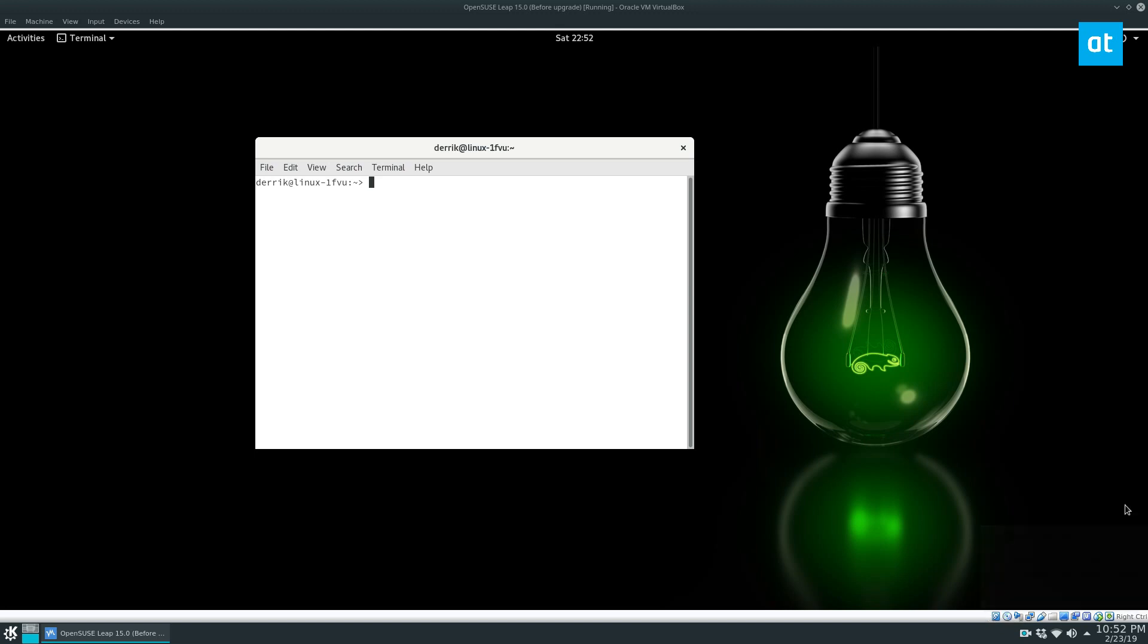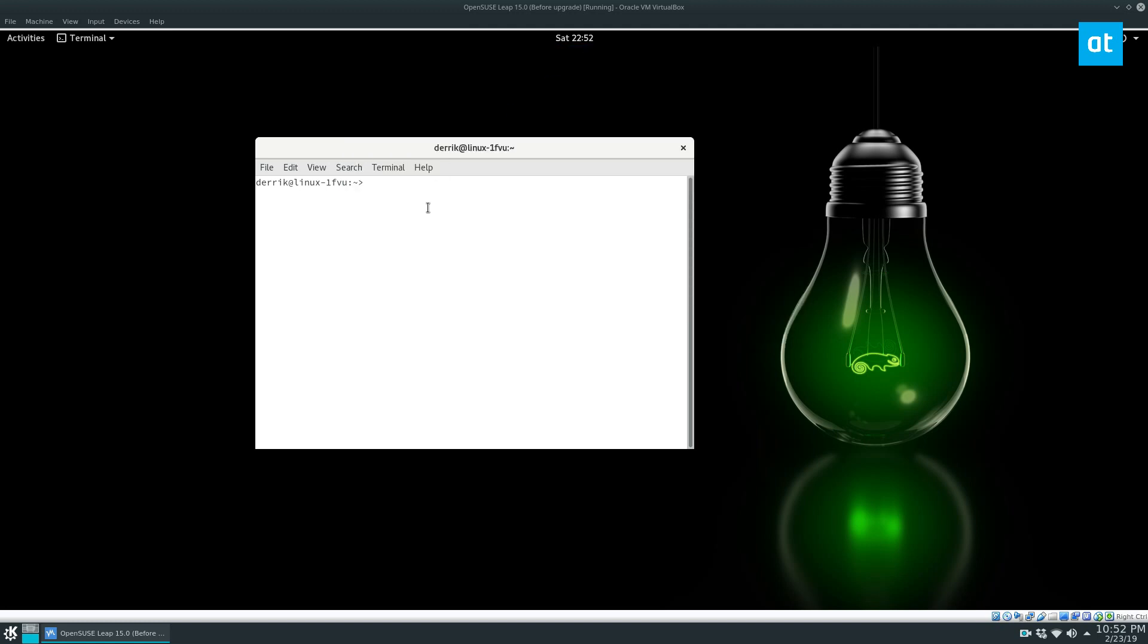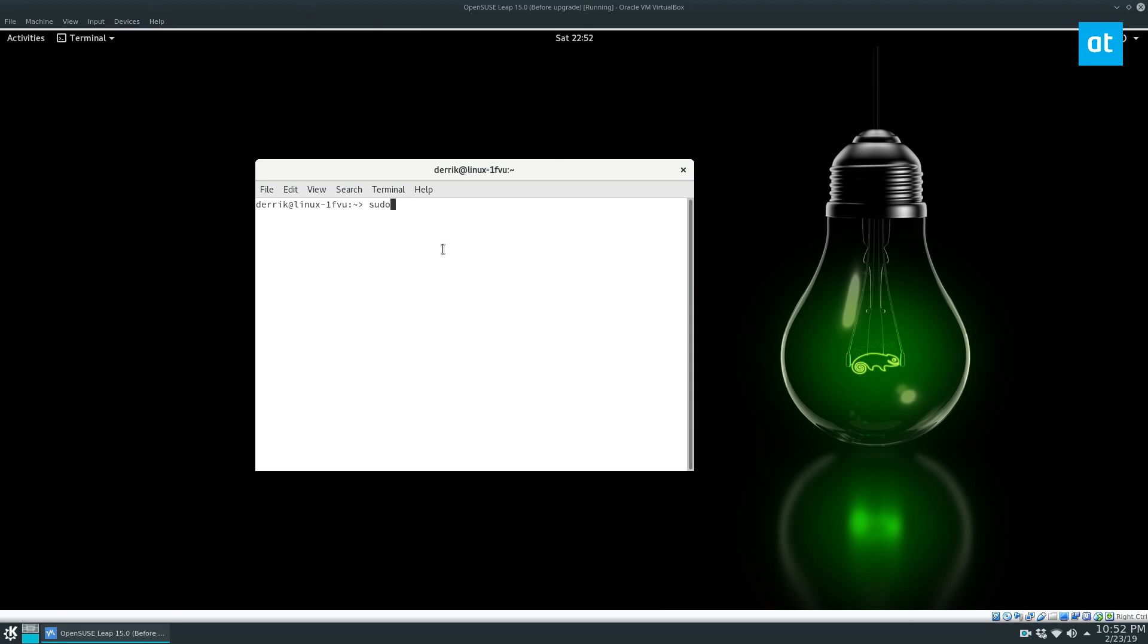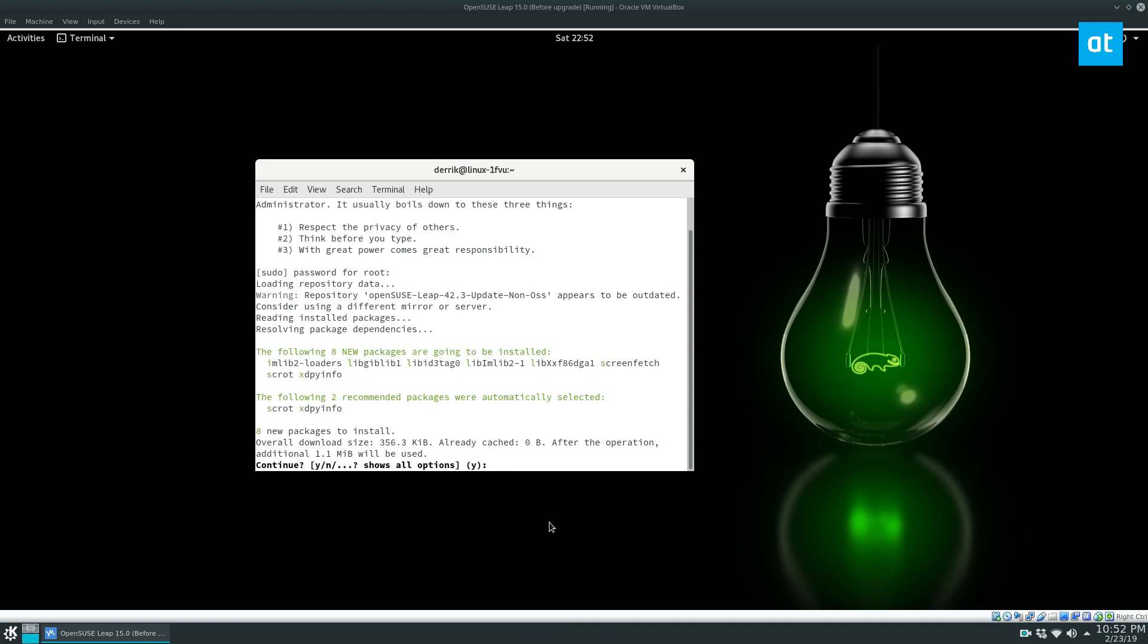So I'm going to do that for my OpenSUSE virtual machine. So we have the new version put in the disk drive. And if I install the screenfetch utility, you'll be able to see the version just for sure. I know I told you it's 42.3 but just so you can see for sure what release this is right now. So we'll go ahead and let this install really quick.